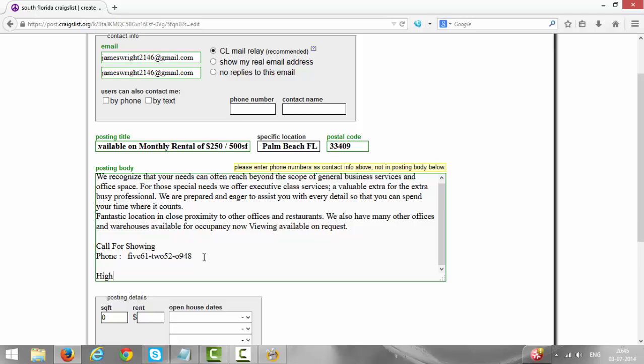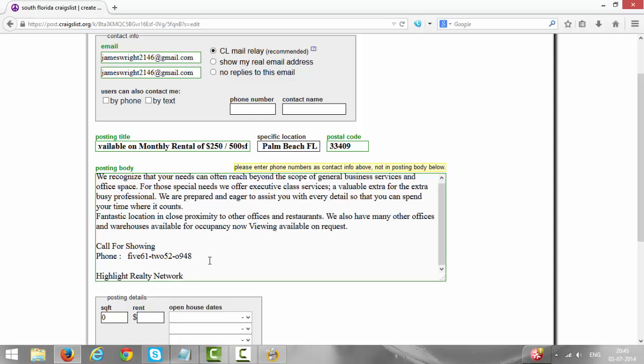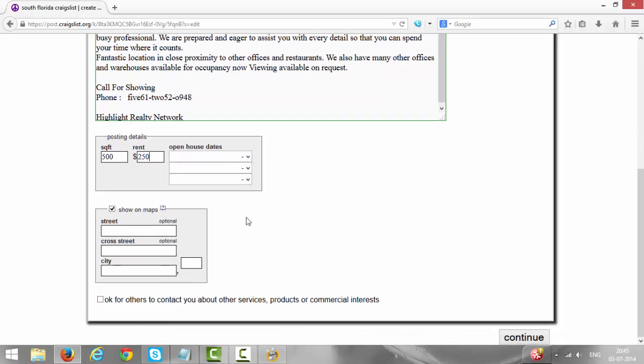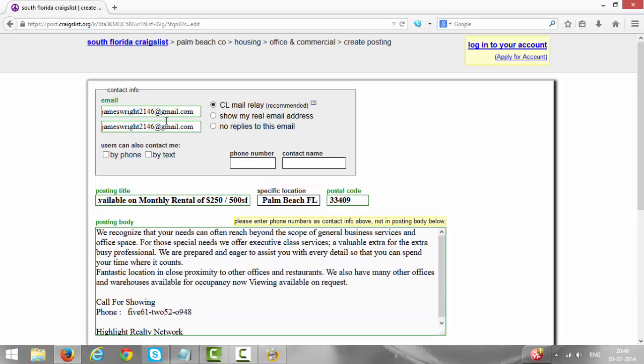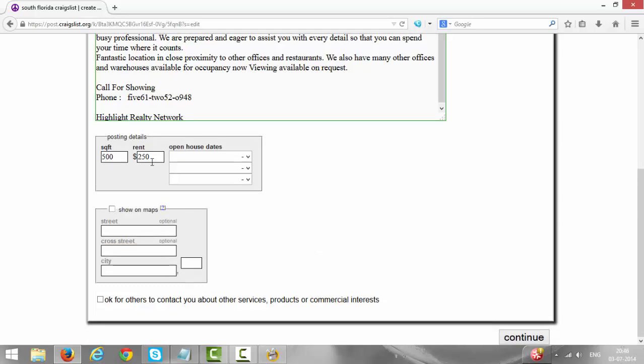We need to give company name which is very important, that is Highlight Realty Network. We have done with the description now. It's asking for square feet, how much is the square feet. It's 500 square feet so put 500 here, and it's 250 rental so put 250 here. Leave these three boxes blank and remove this, untick this show in maps box because we don't need to show maps to the client or to the person who sees our ad. We have given email, title, specific location, postal code, description, square feet, and rent. Now we need to click on Continue.